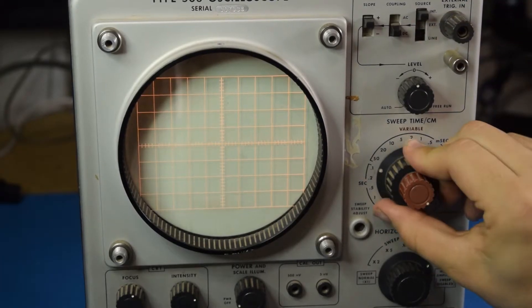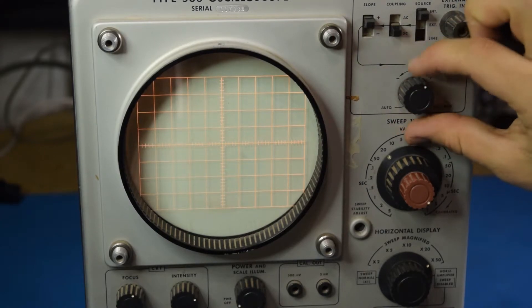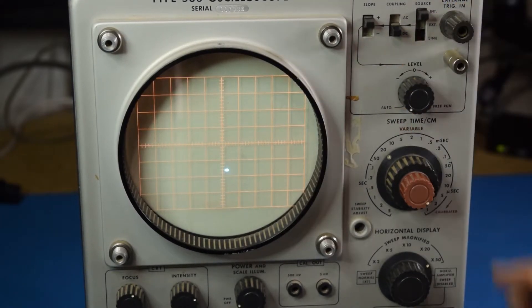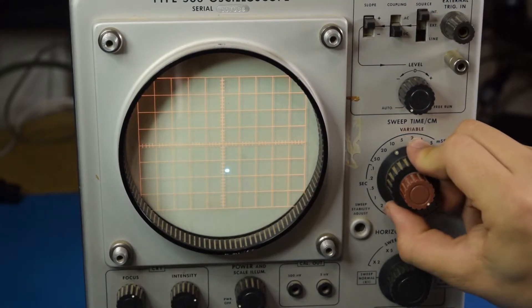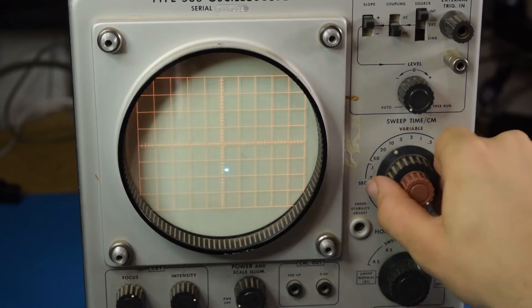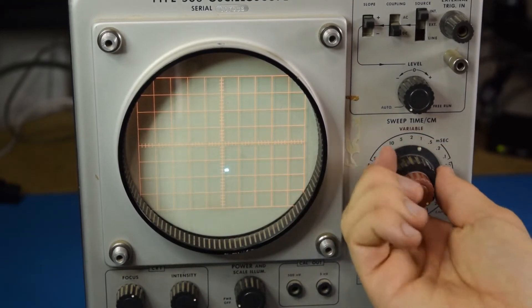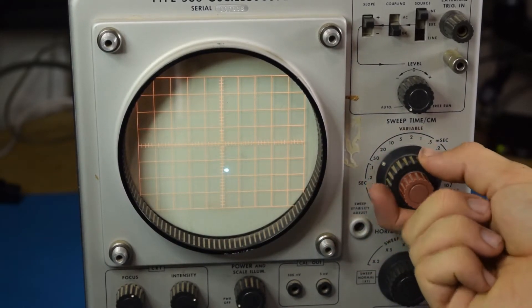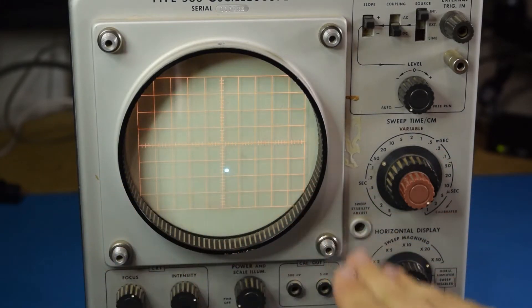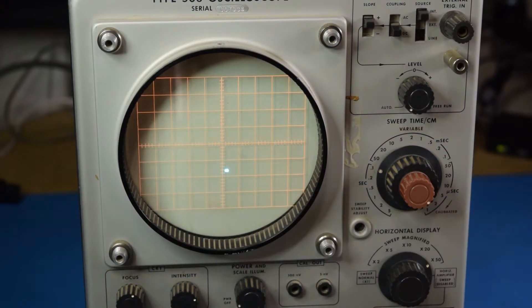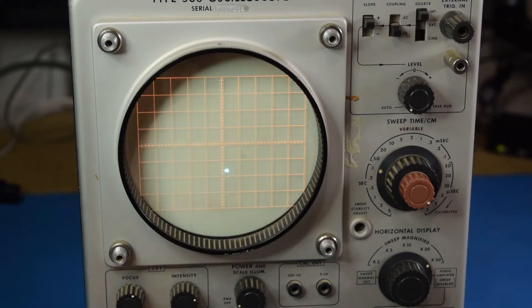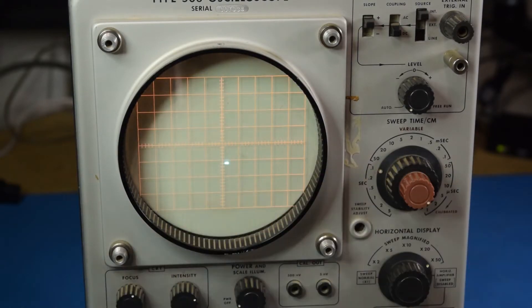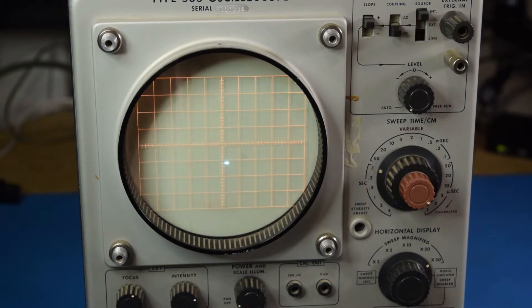Now, that dot that keeps disappearing should be moving across the screen. As I adjust the sweep time, it's changing how long it would take for it to scan across, but it's stopped in one position. I can move it up and down the vertical axis, which should be voltage, but even that doesn't respond when I apply a voltage to the input.